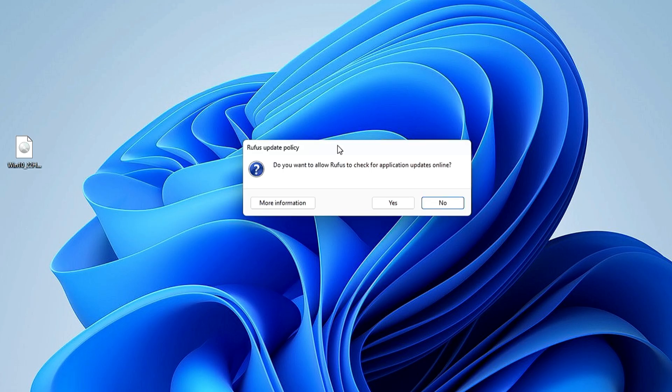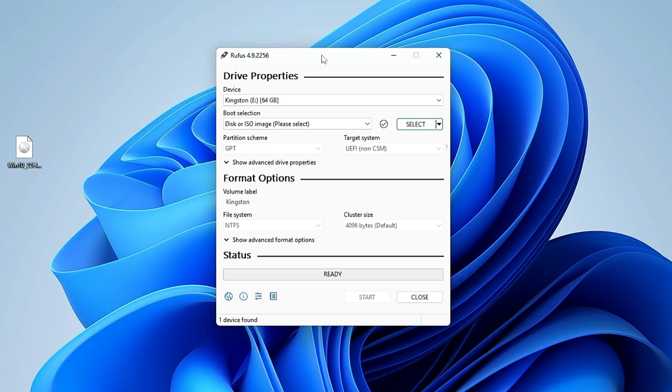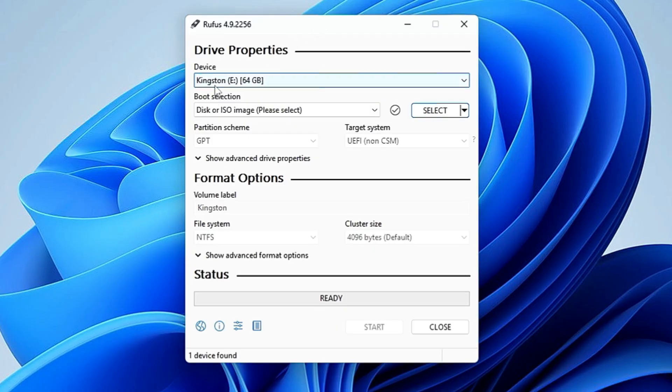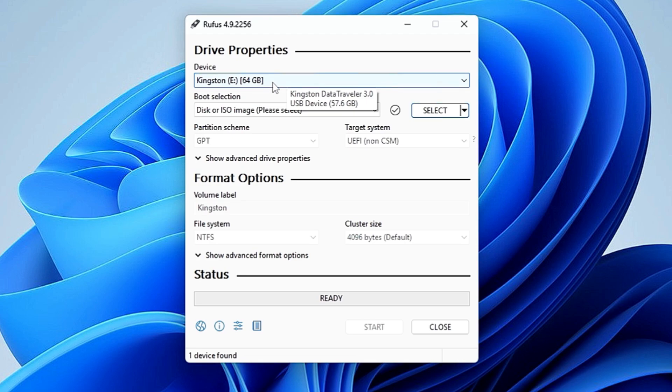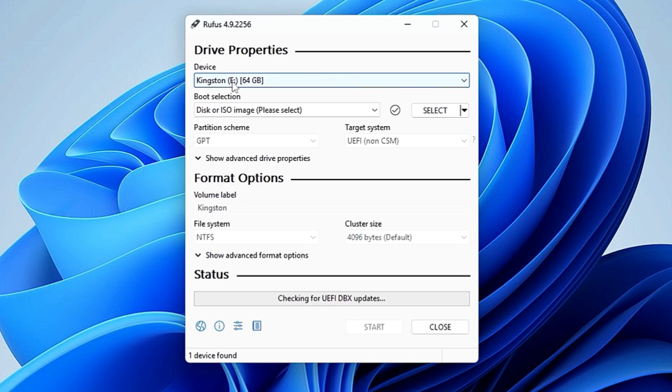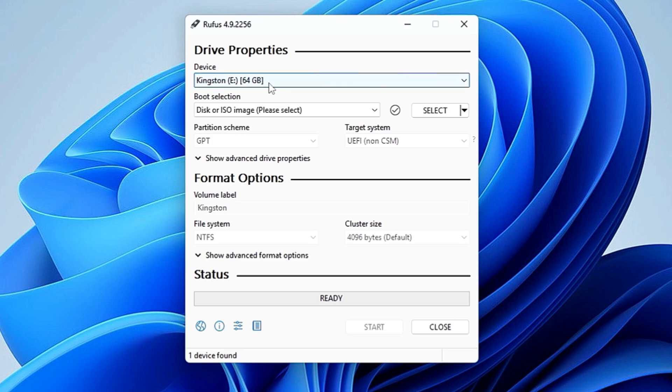Click on yes. It will ask you do you want to allow Rufus to check for application updates online. Make sure that you click on yes here. This simple dashboard of Rufus will come up. On the very top, it will ask you which pendrive or USB you want to make the Windows 10 bootable USB. I have connected my Kingston 64 gigabyte USB, so I want to make it. On your end, click on the drop down and make sure that you choose the right USB that you want to make the installation USB.